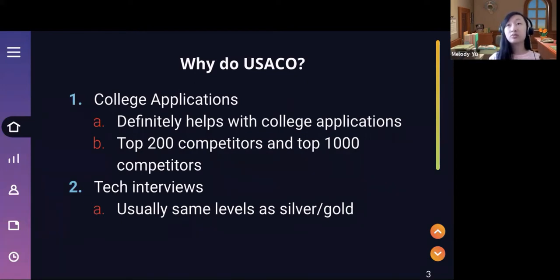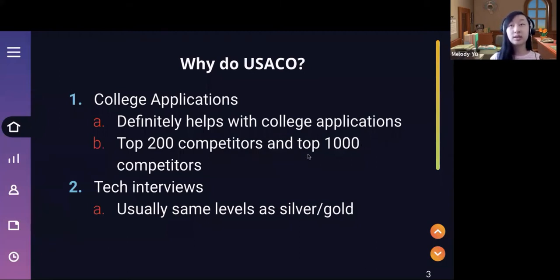The other thing USACO is useful for is tech interviews. Most of the tech interview questions are usually around the same levels as silver or gold.